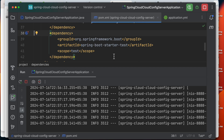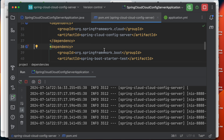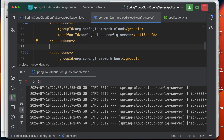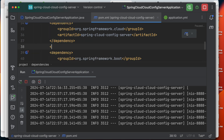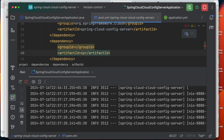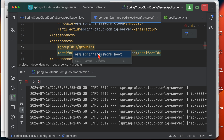To get the updated value, we can use the actuator refresh endpoint on the config server. Let me add the actuator dependency now.